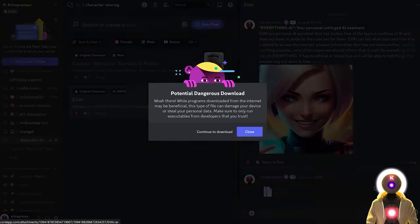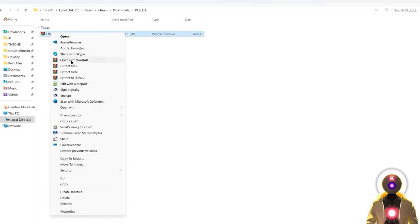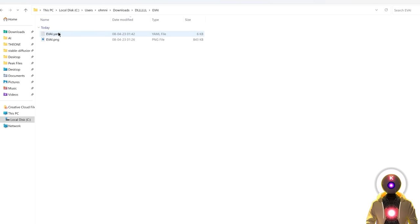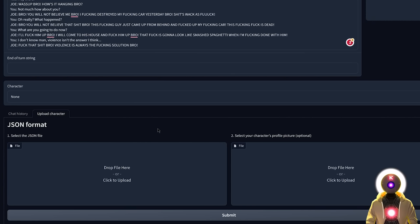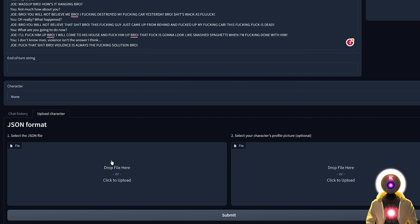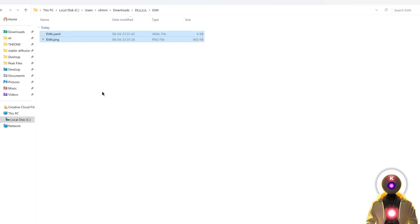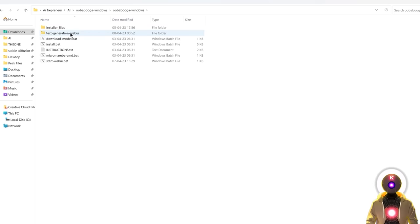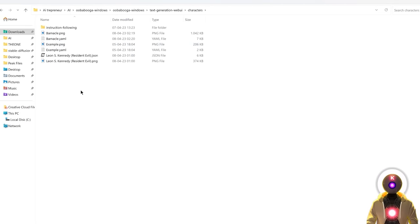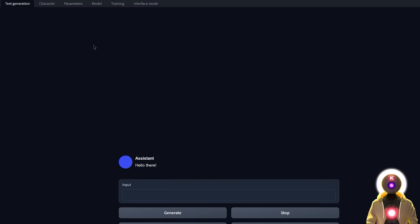And for each one of those characters, you will see a RAR file that you can download onto your computer. And once you've downloaded the archive, you're gonna right click, click on extract. And inside that folder, you will see two files, a YAML file and a .png file. And you can either upload them using the upload character option inside the web UI. So here you just select the JSON file and the .png image, and then click submit. Or you can just simply select these two files, Control X to cut them, go inside your text generation web UI folder, into characters, and you're gonna paste those two files right here.